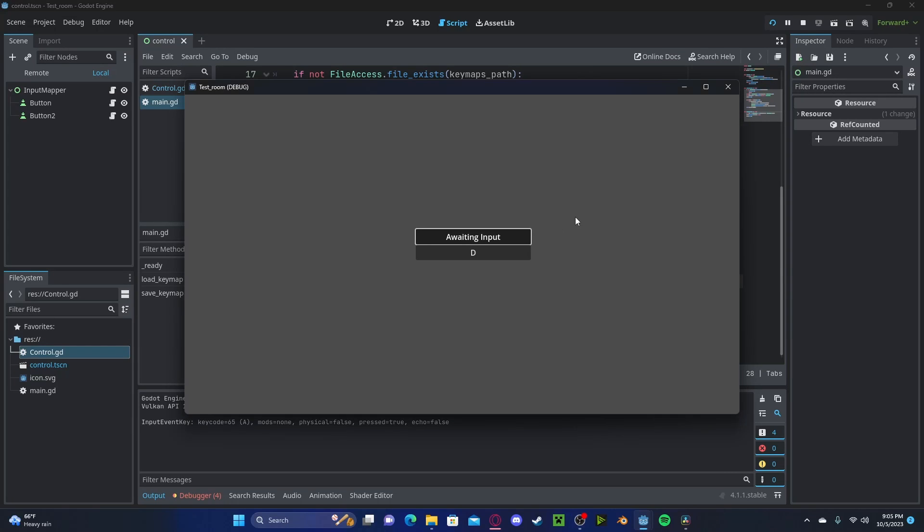Hello everyone, in this tutorial I'll be showing you how to make an input remapper in Godot 4. We will also be going over how to save the remapped inputs to a data file.